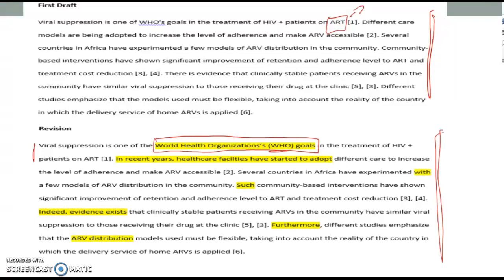In the original: 'Different care models are being adopted to increase the level of adherence and make ARV accessible.' I noticed this was passive — 'being adopted' — and I asked myself, who's adopting it? So I switched it around quite dramatically. I also felt there was a gap, moving from viral suppression as a WHO goal to 'this has been happening in recent years.' So I revised it to: 'In recent years, healthcare facilities have started to adopt different care models to increase the level of adherence and make ARVs accessible.' We're making it more active, focusing on healthcare facilities as the agent, and adding a temporal transition.